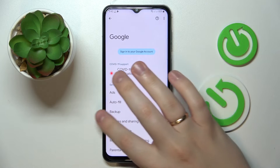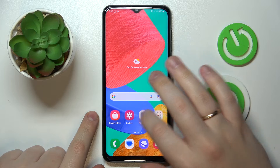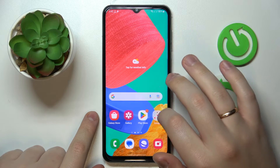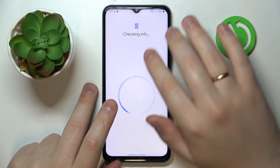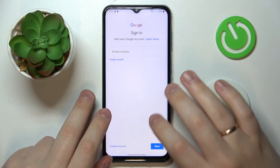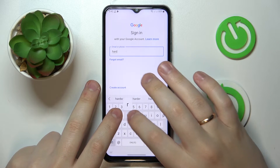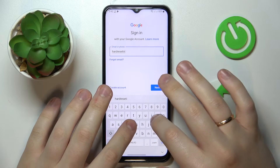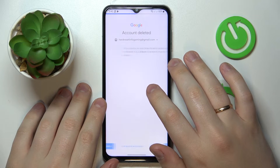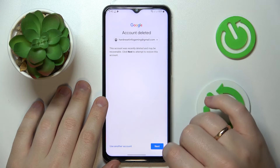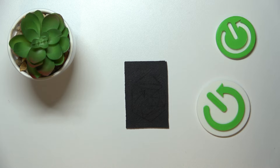We have successfully gotten rid of parental controls. Now all that's left to do is restore or recover the Google account — open the Play Store and simply sign into it. Enter the email address and you should get the message: 'This account was recently deleted and may be recoverable.' Then click Next and enter the password for this account.